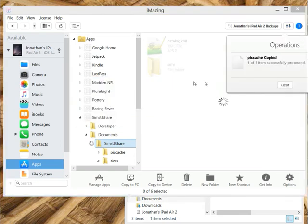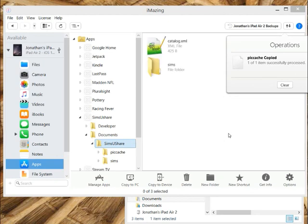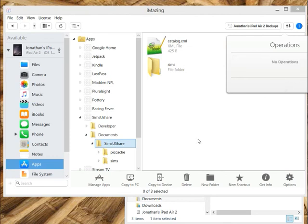It says it already exists, and I'm going to replace it. So now my whole picture cache is available on iOS, which is really amazing, because I can't do that using iTunes.